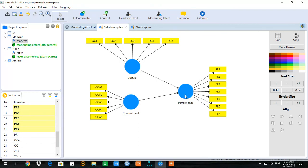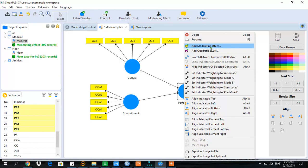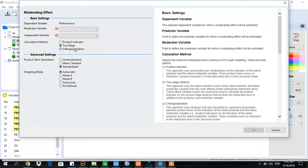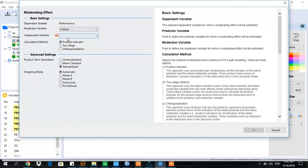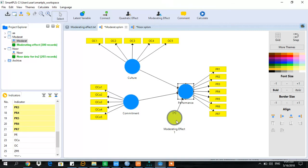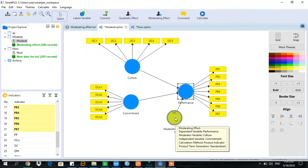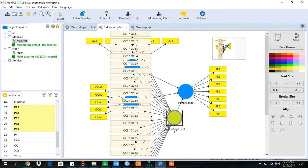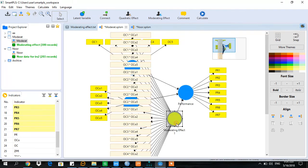Right-click on the performance variable and add a moderating effect. Here you see three methods are listed. I am going to use the product indicator method, with culture as the moderating variable and commitment as the independent variable. You see a new variable has been created as default.